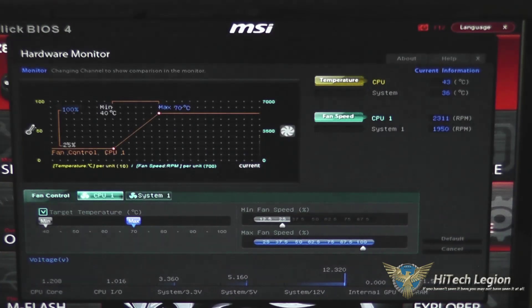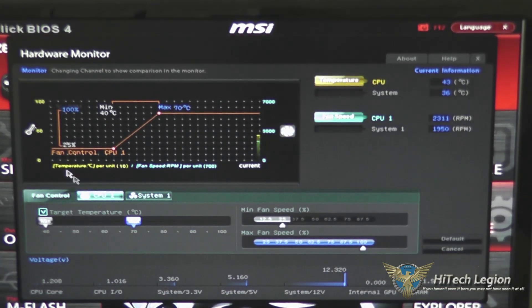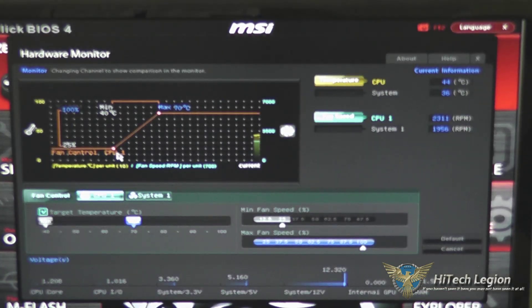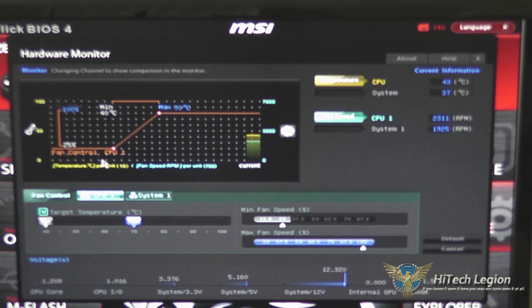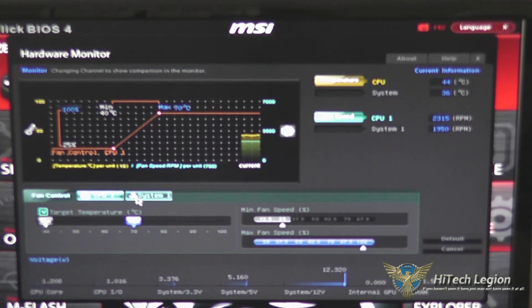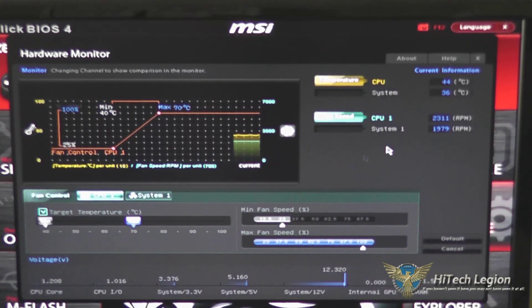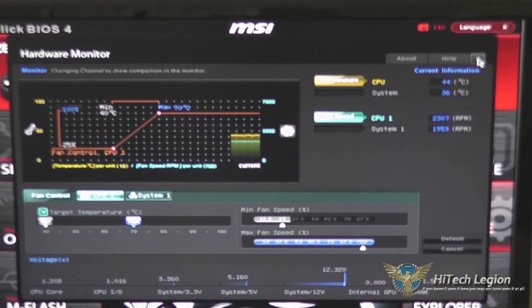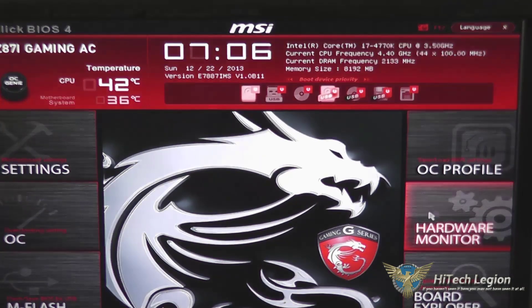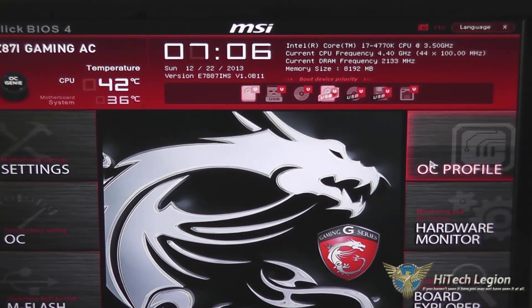Hardware monitor gives you all kinds of information about your temperatures and your fan speeds, as well as your voltage levels. It's definitely a very nice little utility to use, especially when overclocking or troubleshooting your system.